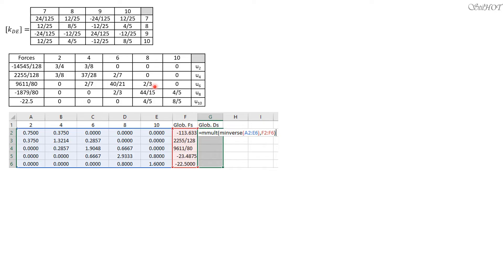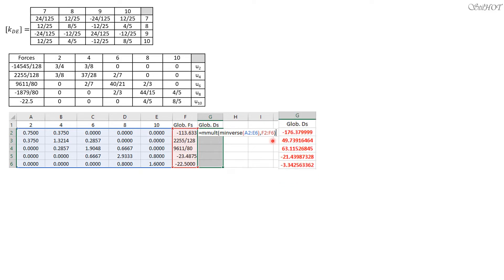The decimal equivalents of the stiffness entries and force vector are entered. Then we multiply the inverse of the 5 by 5 matrix (range A2 to E6) by the force vector (F2 to F6). By holding down Control and Shift then pressing Enter, we obtain the unknown displacements.